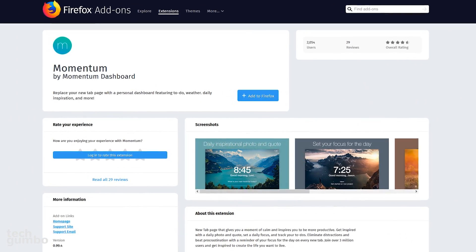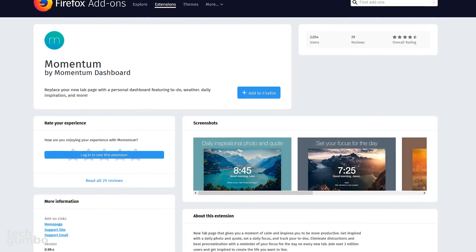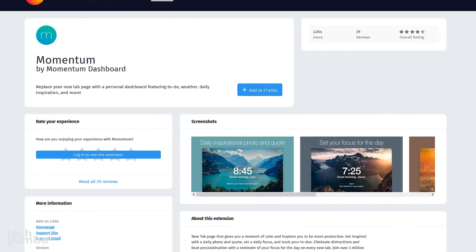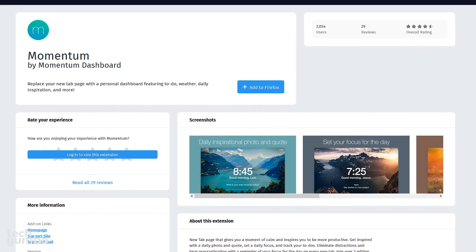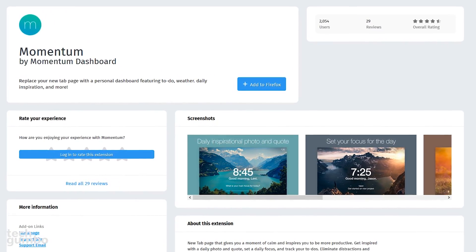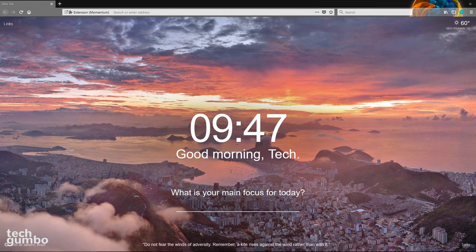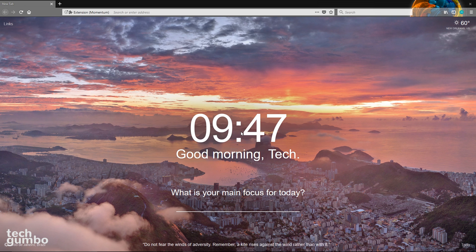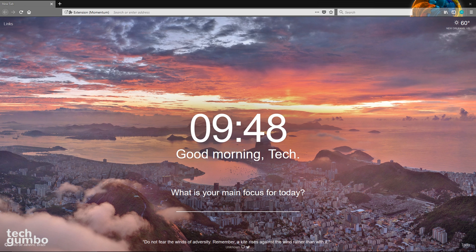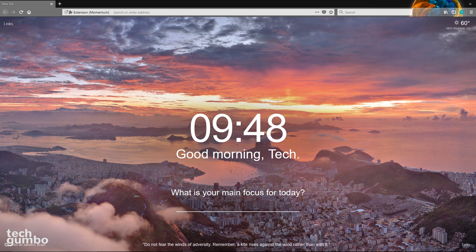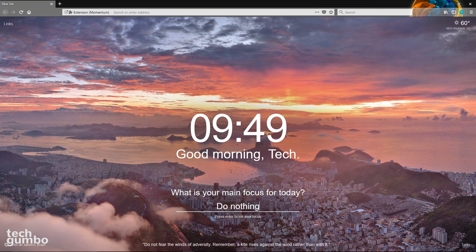Momentum is a productivity extension that gives your new tab page a brand new look. When you open a new tab, it'll show you the time, the weather in the upper right-hand corner, an inspirational quote along the bottom of the page, and a daily photo when you open a new tab. It'll ask you, what is your main focus for today? I'll put in here, do nothing. I know wishful thinking, and then press enter to set your focus.